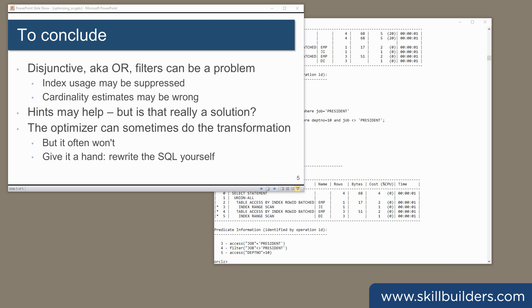To conclude: whenever you see a disjunction query, one that uses OR or an INLIST in the filters, be aware that index usage may be suppressed. The optimizer will do its best to rewrite such queries to enable index access paths, but it often can't manage to do it. So perhaps you need to give it a hand. Rewrite the SQL yourself.